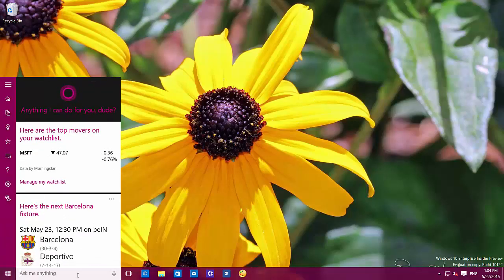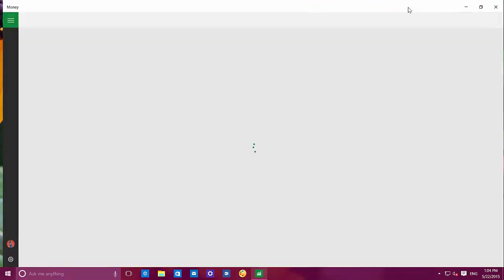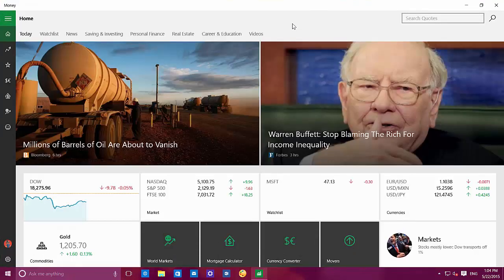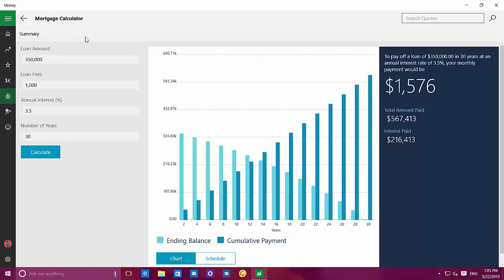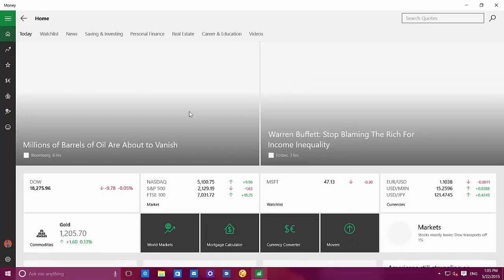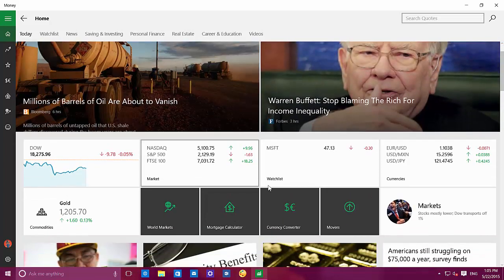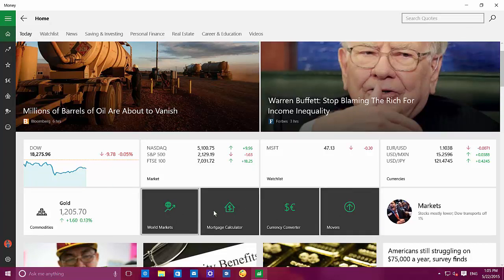Now let's look at the money app. They all pretty much look the same but the content is different. You can access different tools — currency, mortgage calculator, and world market. The tiles look different than before — now they're white, and we have tiles right here for world market, mortgage calculator, currency, and movers.